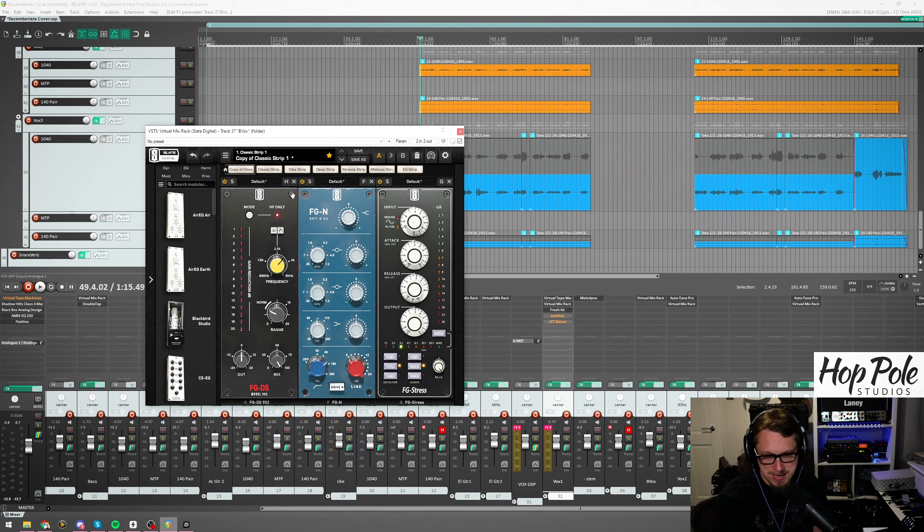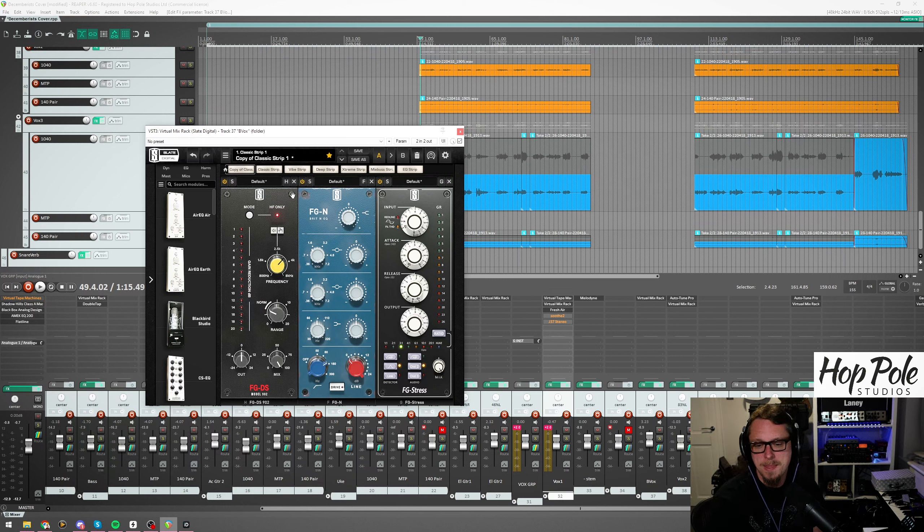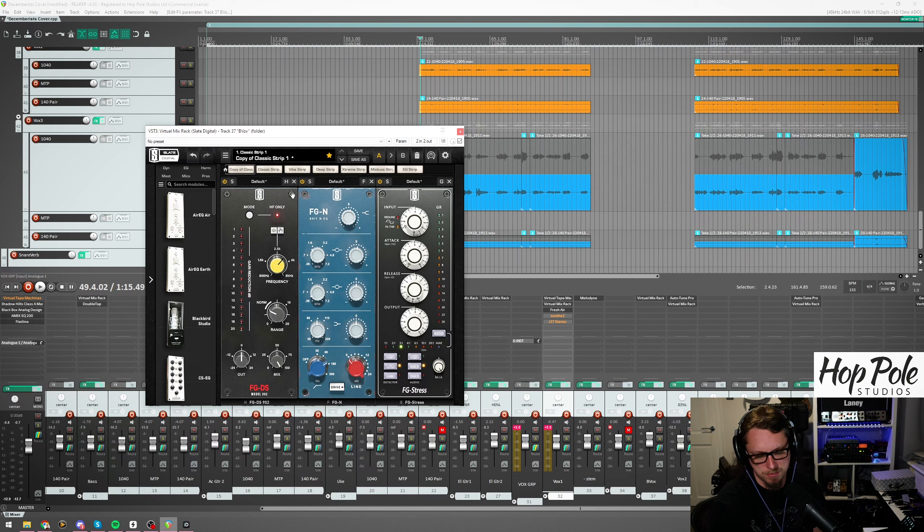Hi everyone, Adam Steele here. As you can see it's a bit of a mess in here because I'm about to go off on tour again with Monuments, but before I do...